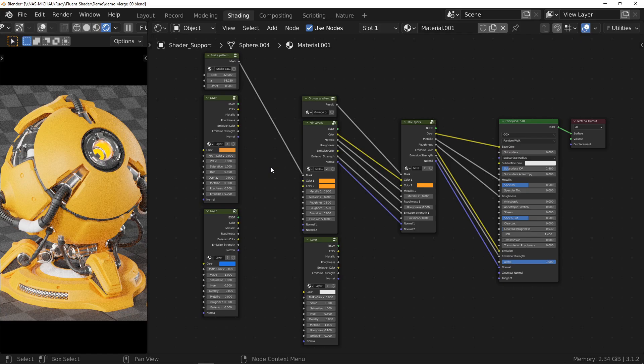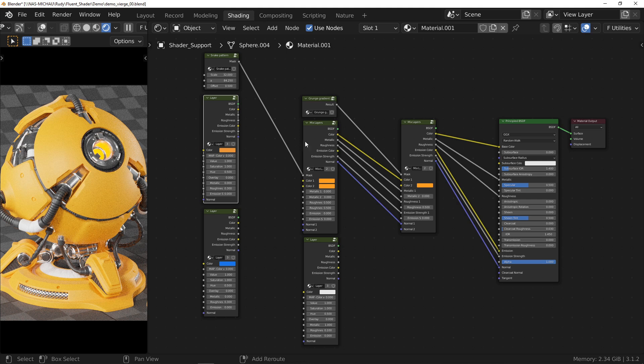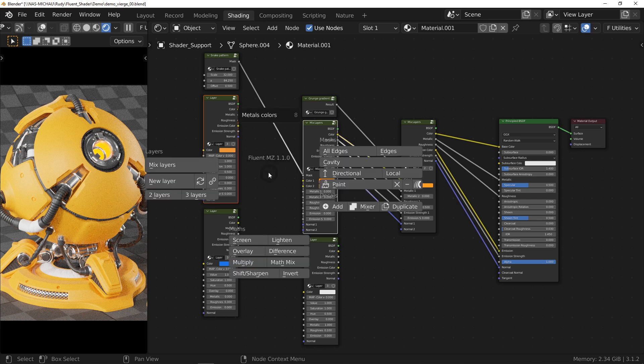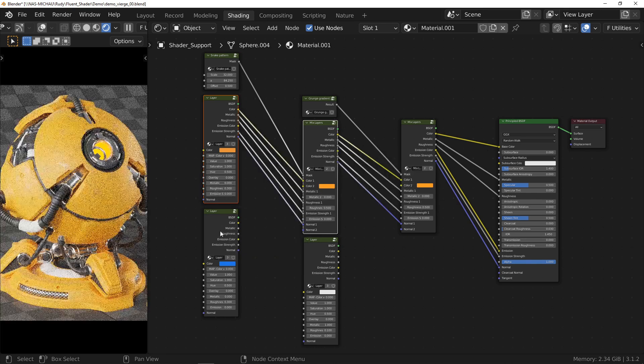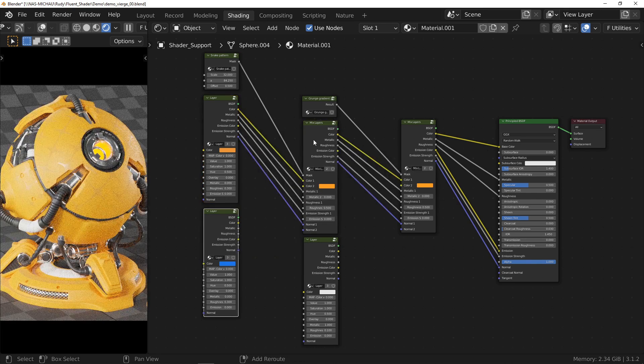This is a very useful function that allows you to connect all the outputs of a layer node to a mix layers node. Select the layer node, then the mix layer node, press the F key and use the chain icon. This will save us time.